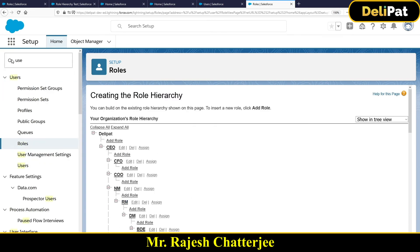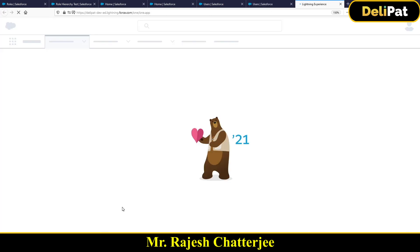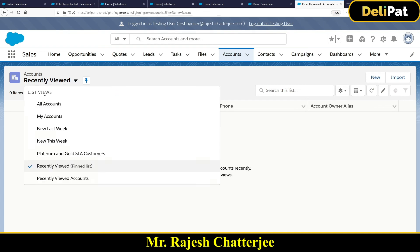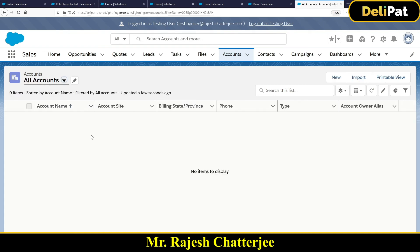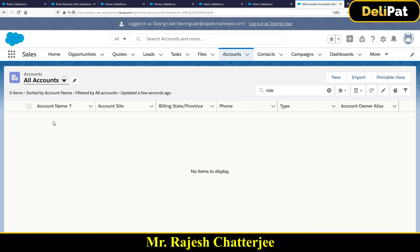Now let's log in as Testing User again and check account access. In the recently viewed section it doesn't appear, and in All Accounts I don't see any accounts either. All those accounts were created by Rajesh Strategy, and since Testing User has been removed from the role hierarchy, they can no longer see them. Searching for 'Role Hierarchy Test' returns nothing.